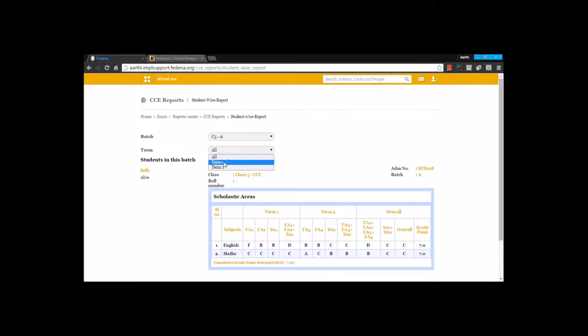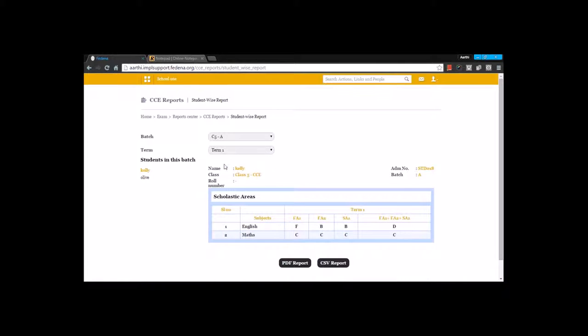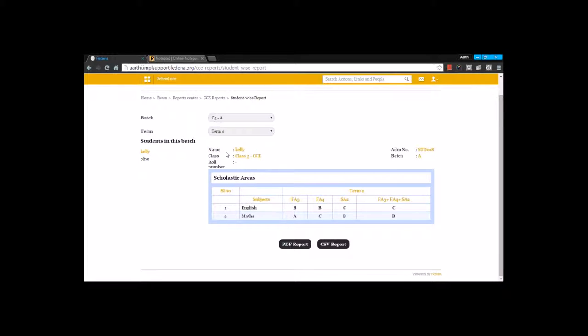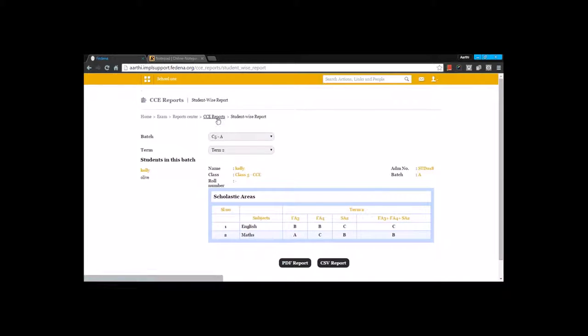You can select separate terms and view the scores for each of these terms. Let's say I am going for Term 2 — you can see the scores secured for Term 2 as well.